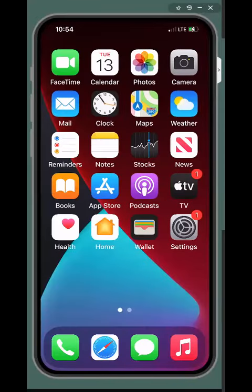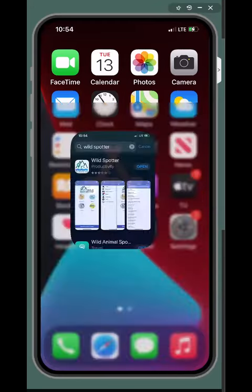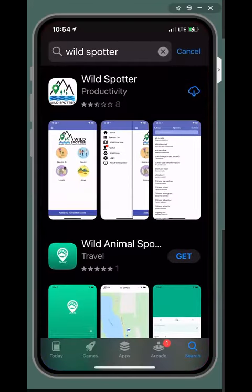To begin navigating the WildSpotter app on your iPhone device, you'll first need to go to the Apple Store, search for WildSpotter, tap the download icon, and hit open when it is done installing.